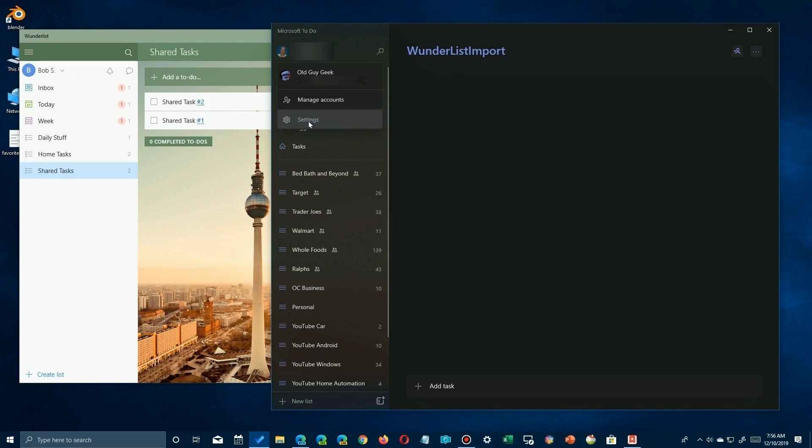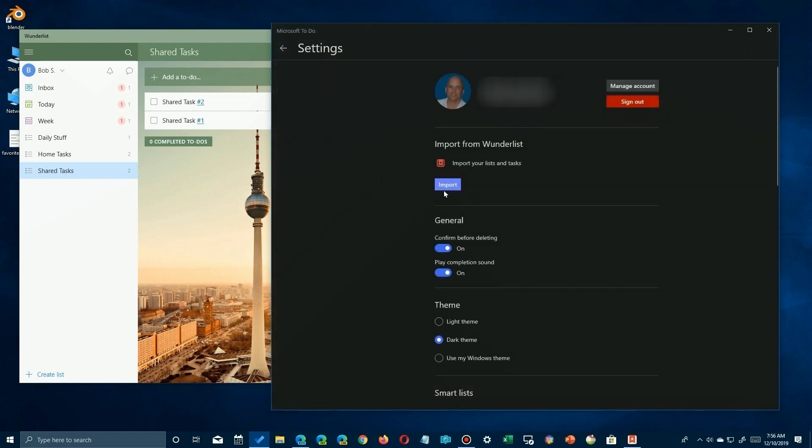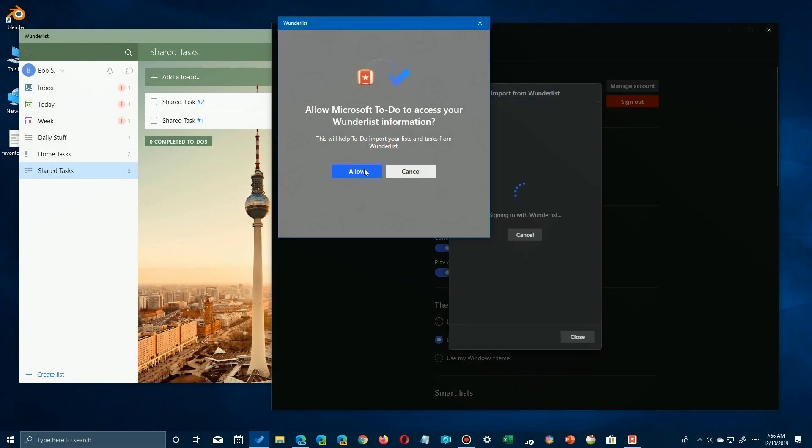Now once you click on that, you'll go to the settings page, and for importing purposes, there's only one link and that's import. Just make sure that you're looking at the Microsoft To-Do account that you want to import your stuff to. You can click on the manage account button or sign out and re-sign in with the other one.